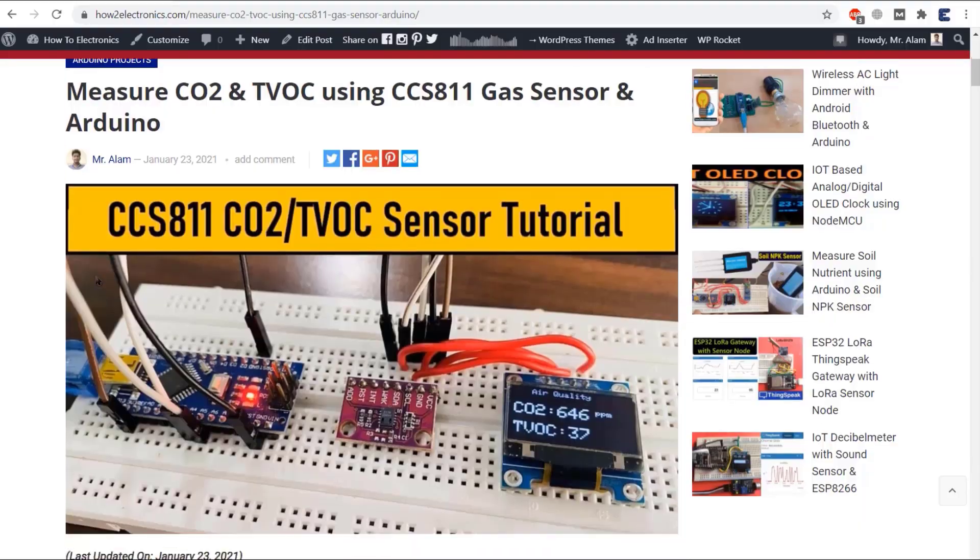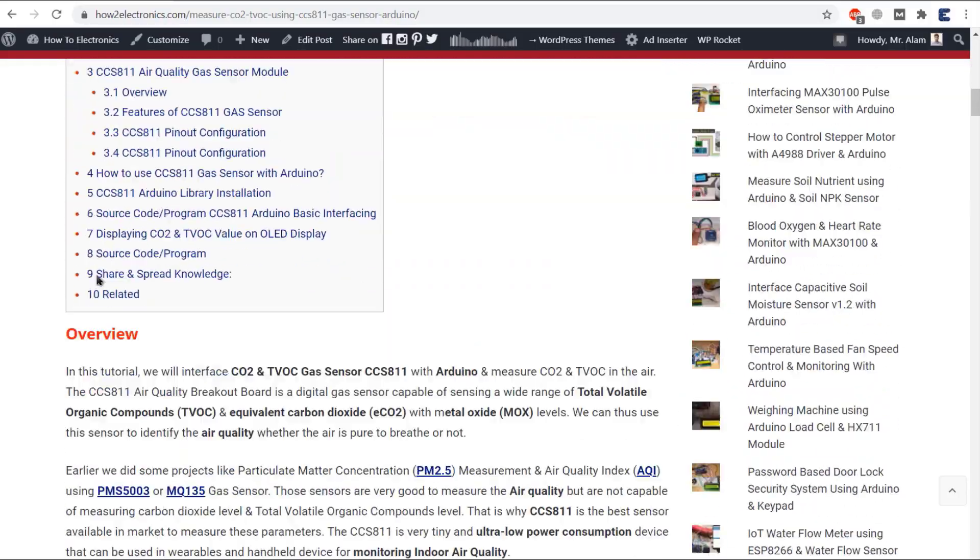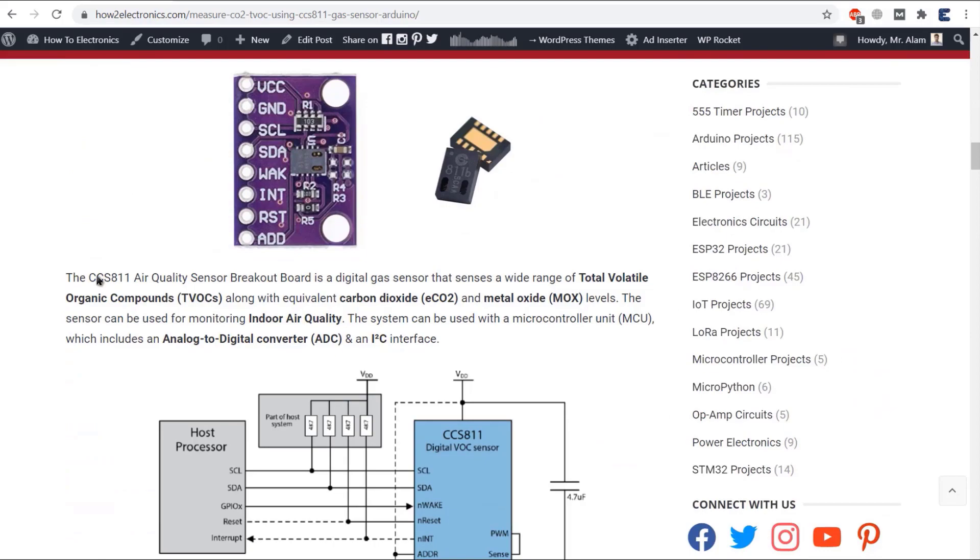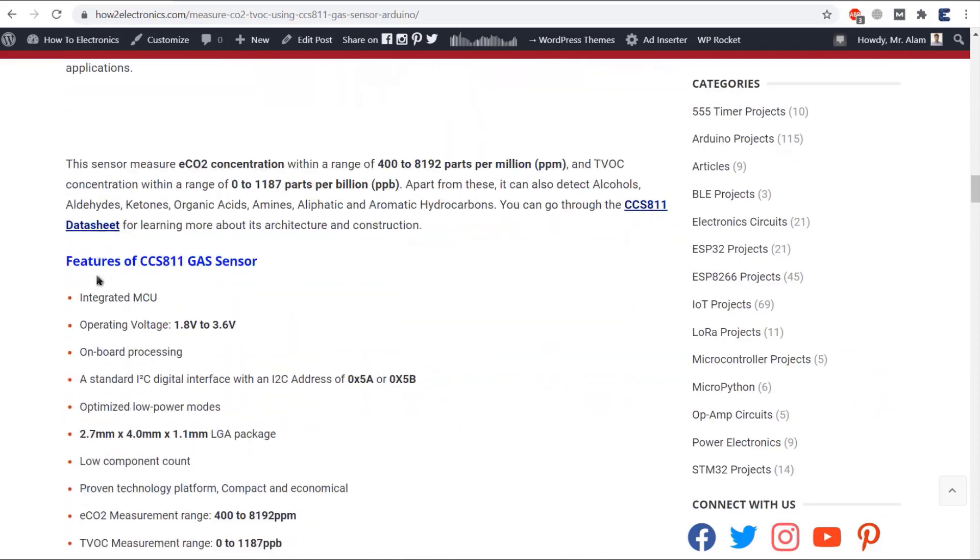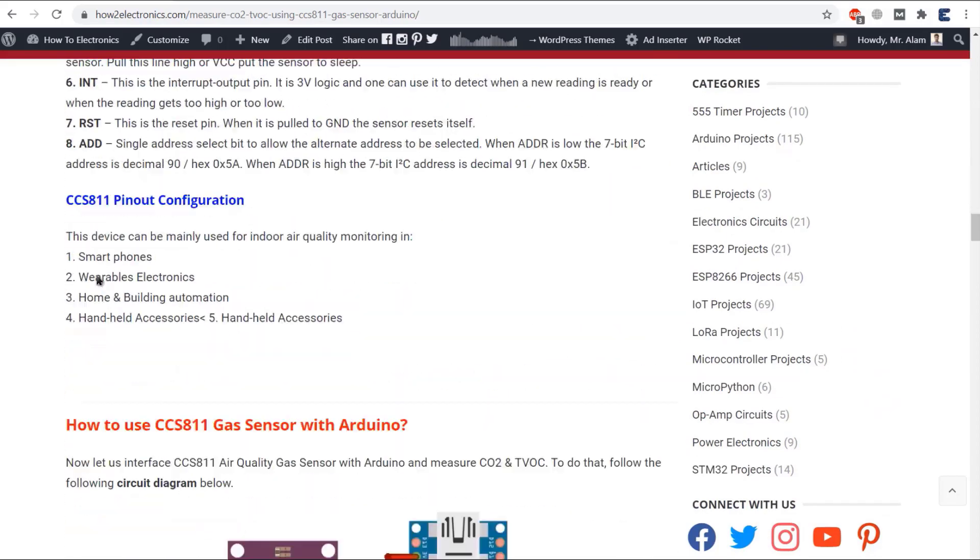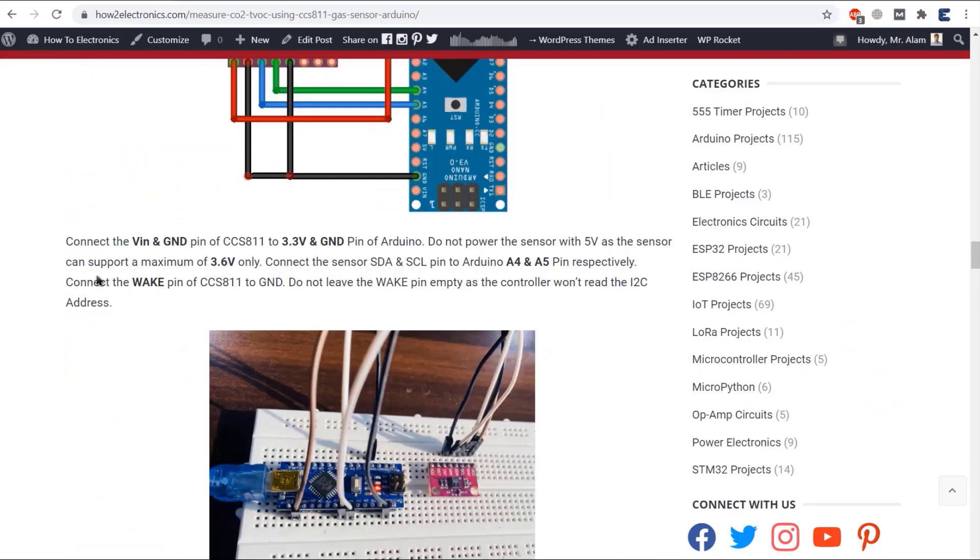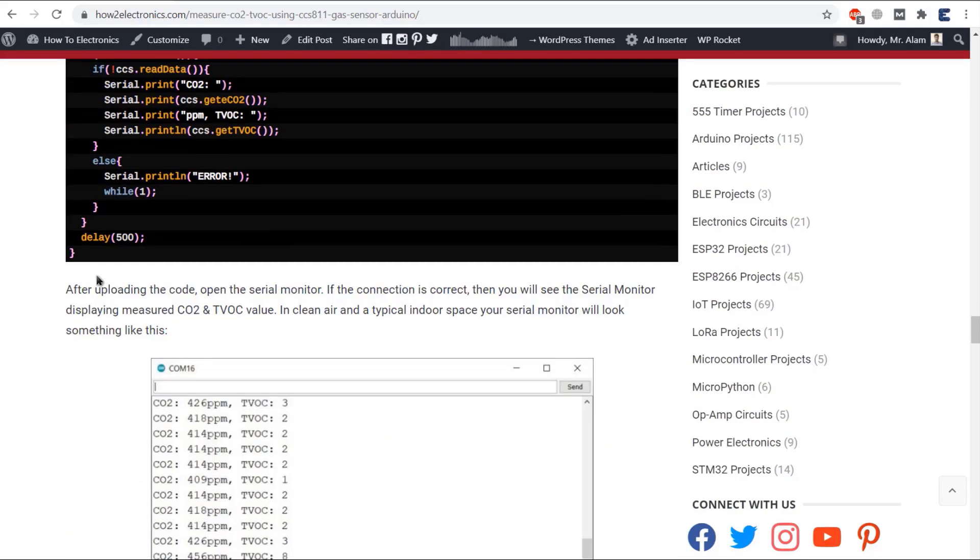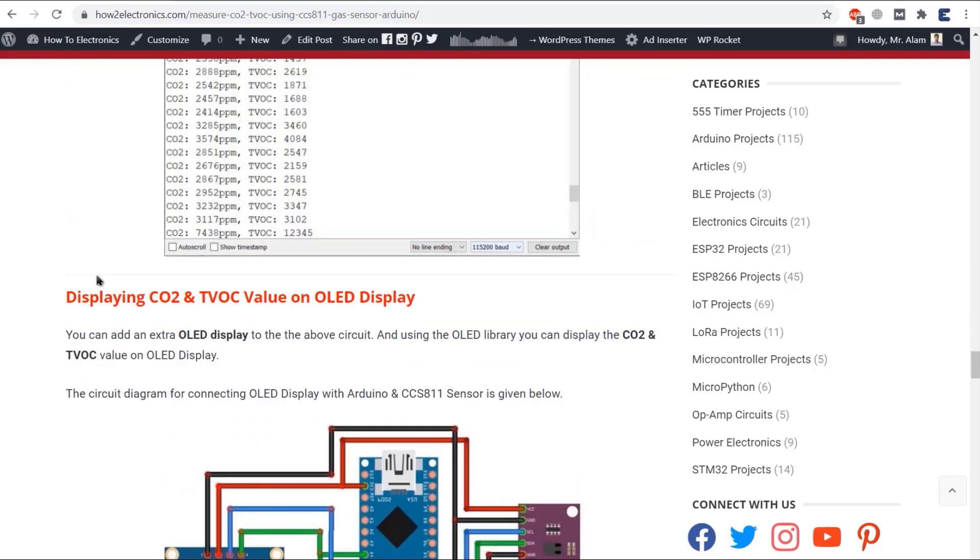So here is my website article where you can read the written tutorial. The schematic, codes, and libraries link is given as well. Thank you so much for watching.